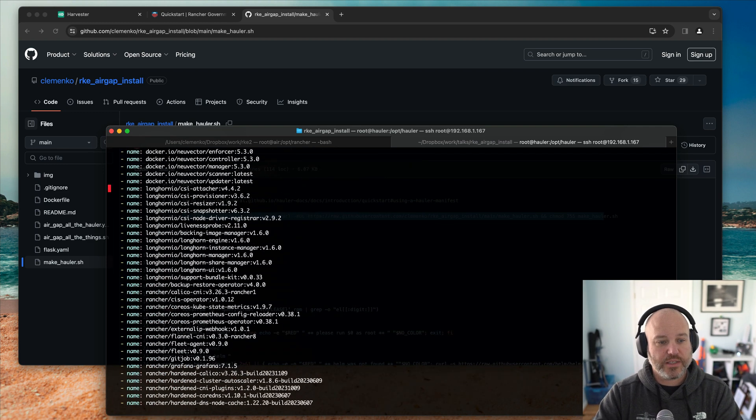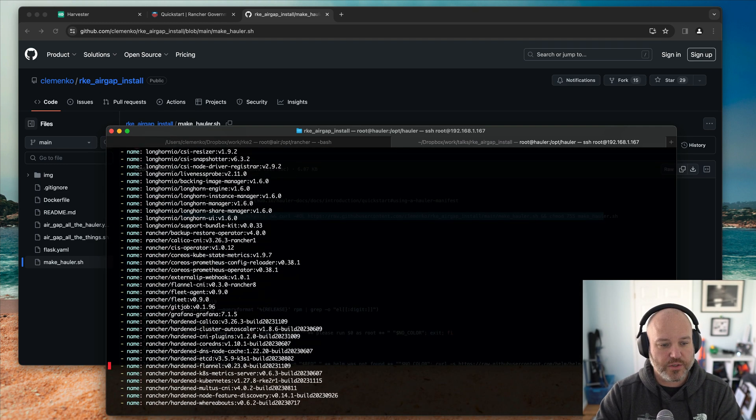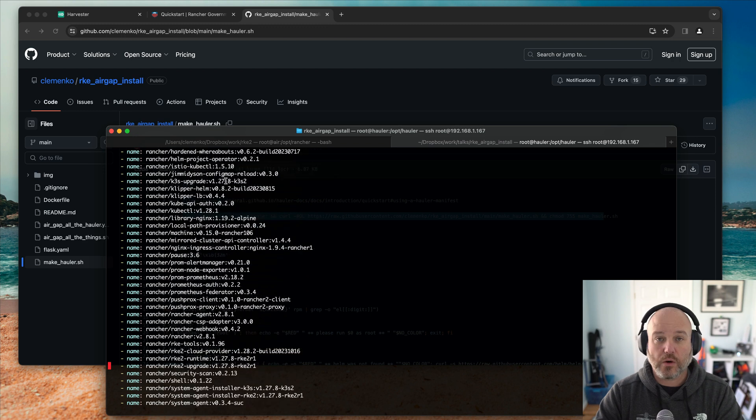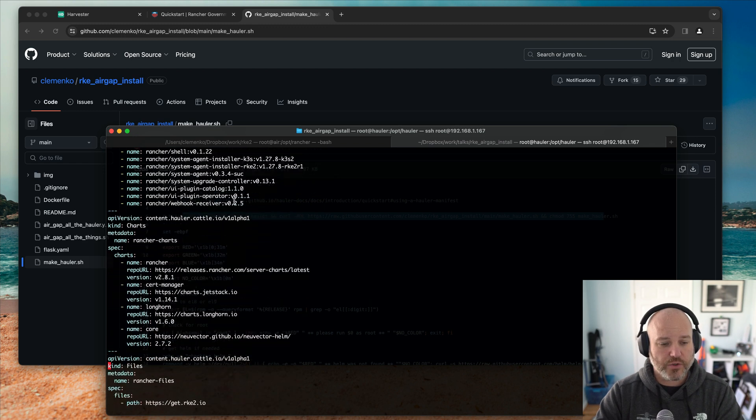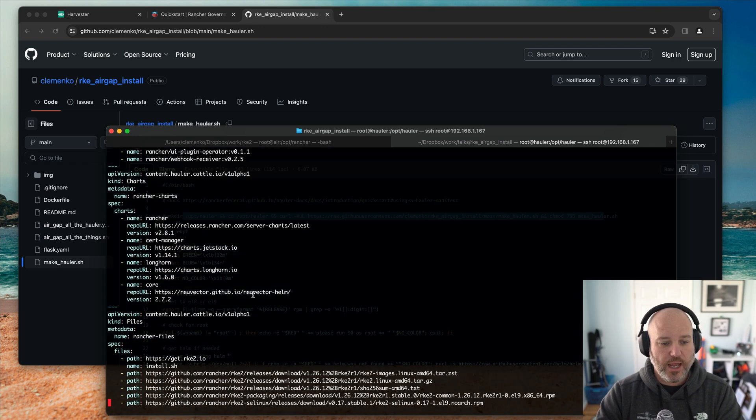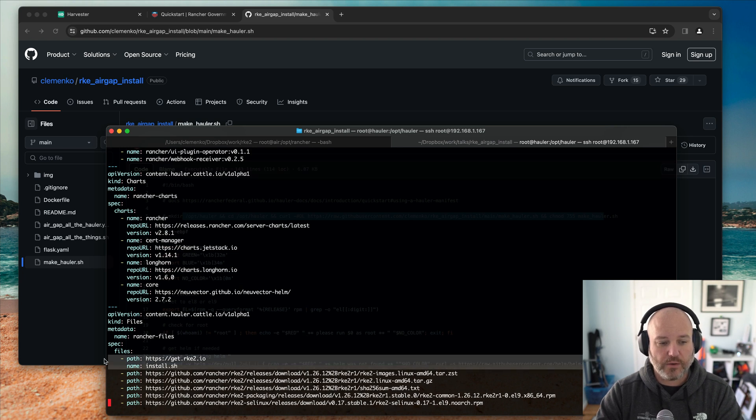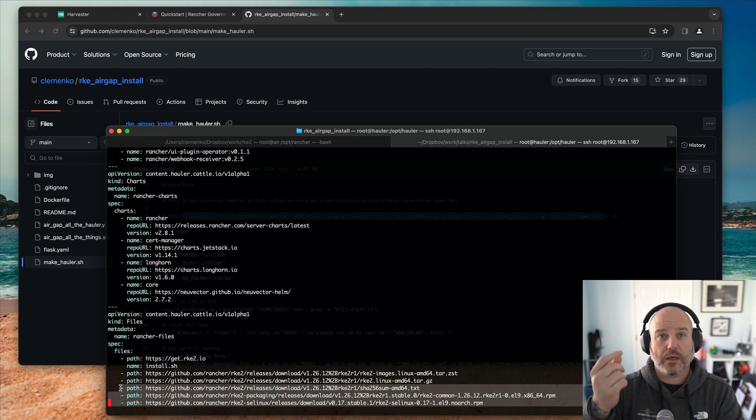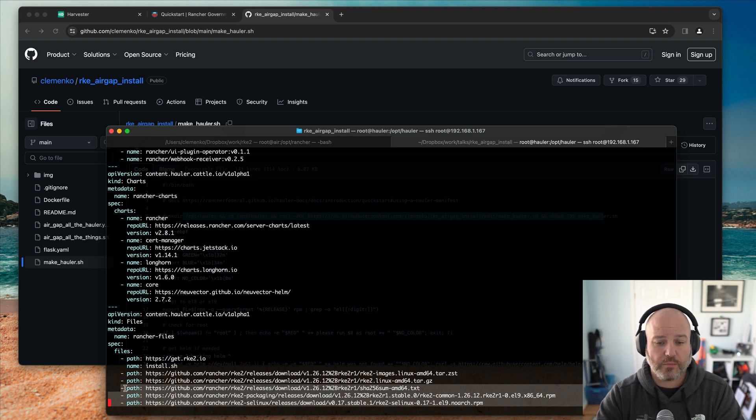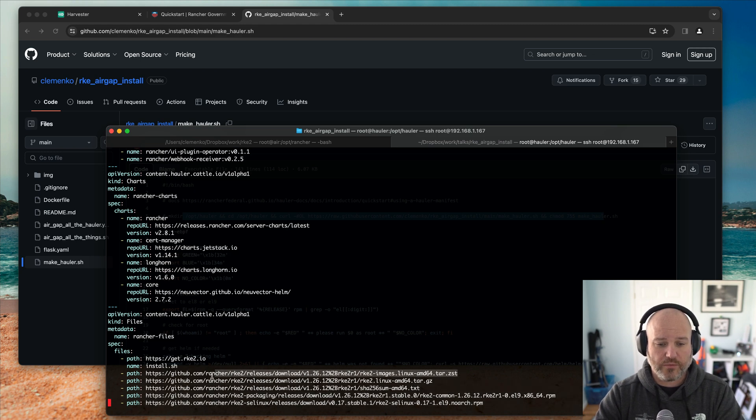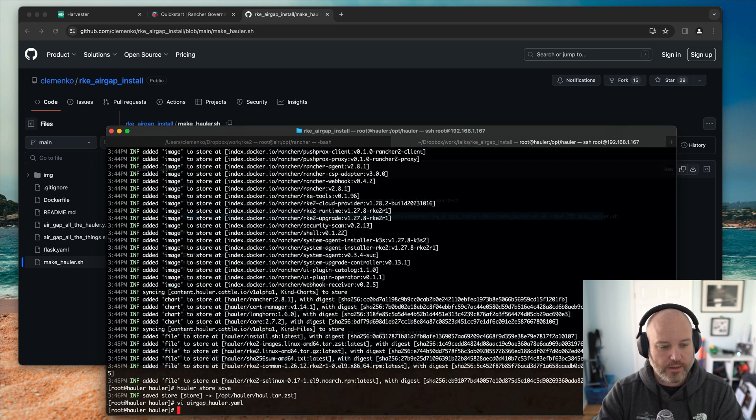And we can take a look at that via air gap Hauler. And again, same type of format where here are all the images for Longhorn Rancher New Vector. Here are the charts we're pulling in. We're pulling all the latest version of the charts. And like the install file and the air gap, the SELinux RPMs and the tarball for the air gap. There's the tarball for the air gap RKE2 install.